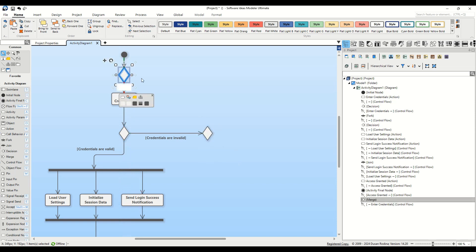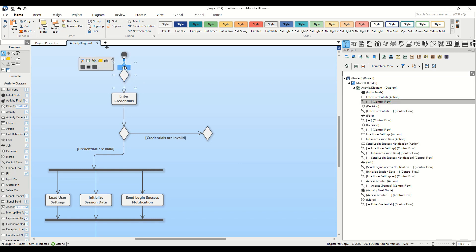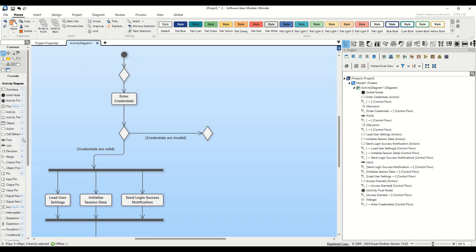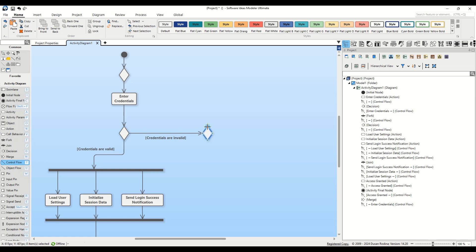One leading into the merge element and the other exiting from it. Now let's add control flows from the decision node to the merge node and specify the guard condition as under attempt limit.